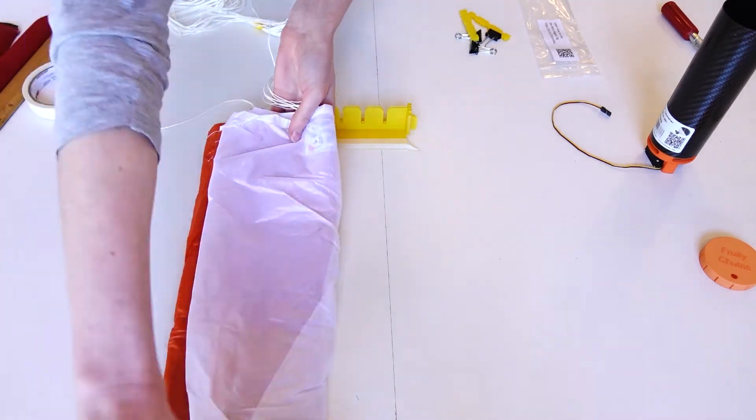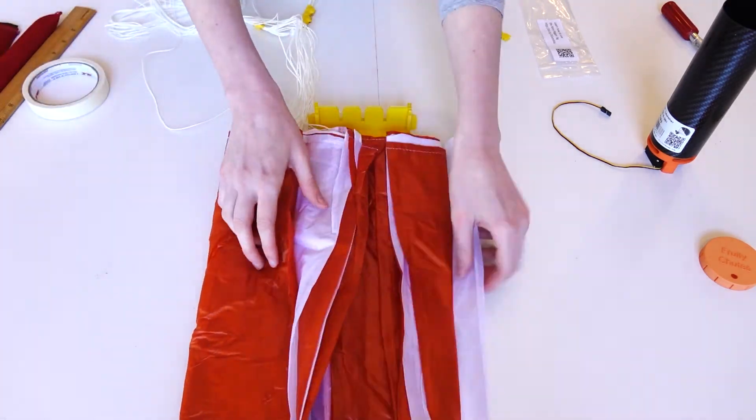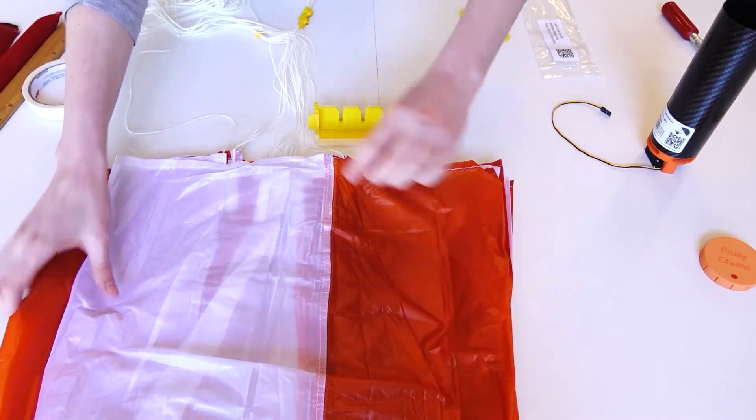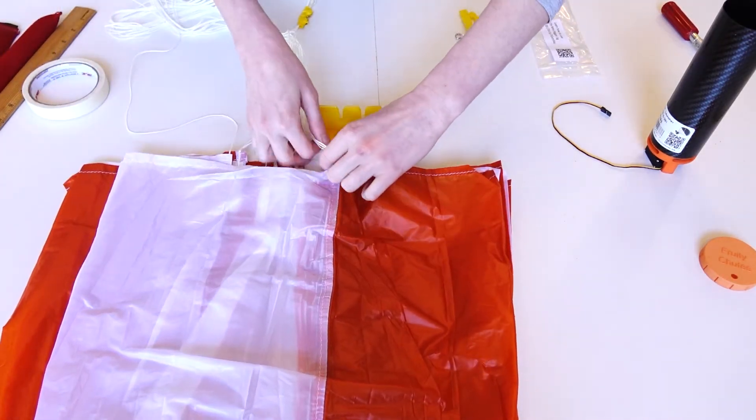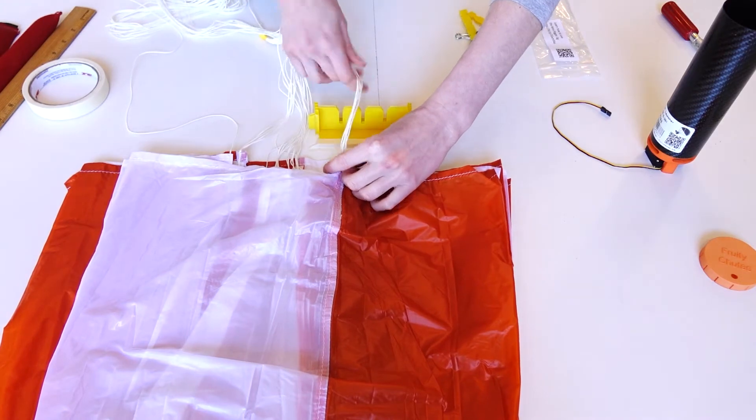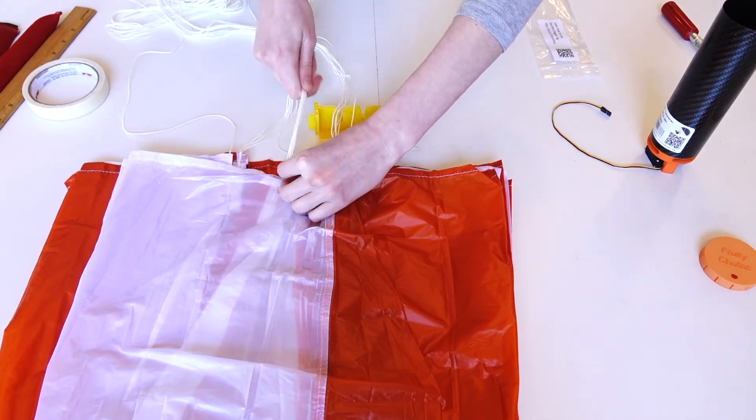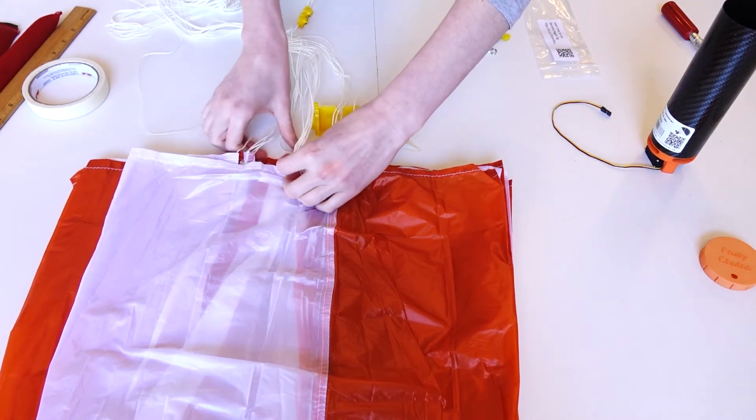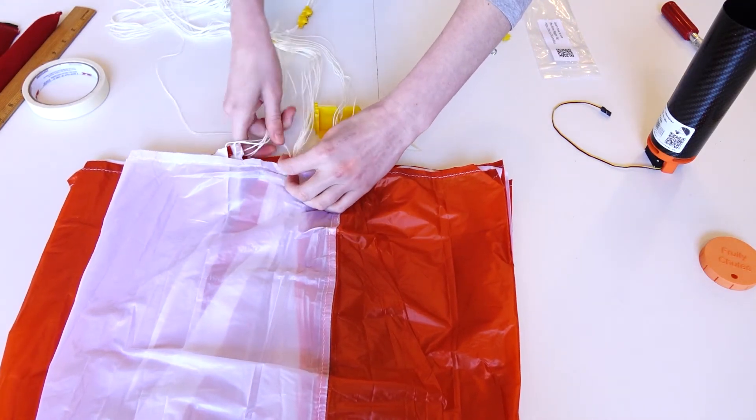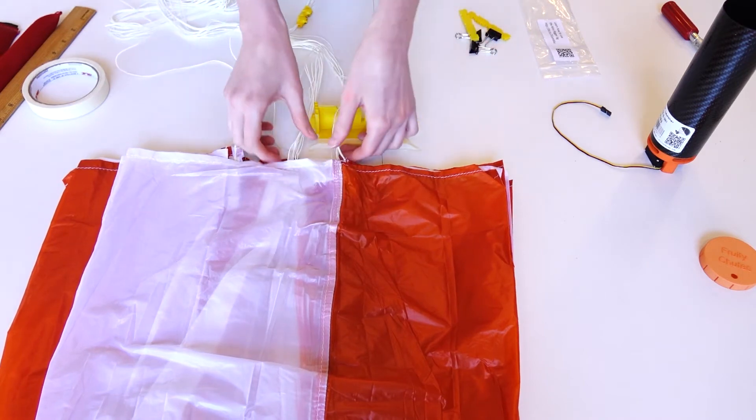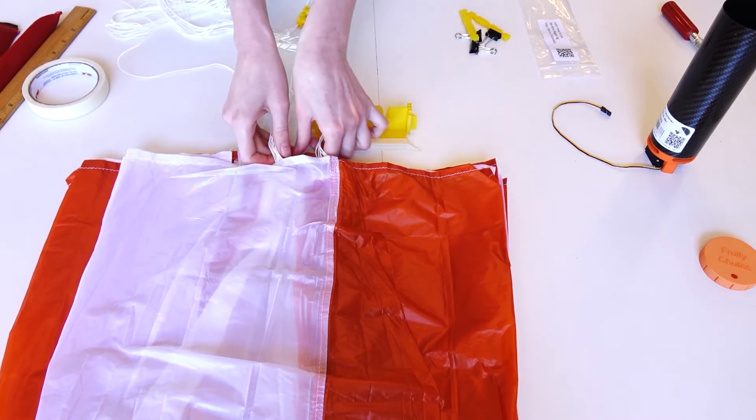Carefully unfold the canopy and take note of the three groups of lines, one connected to the interior crown and two connected to the exterior skirt. Place each group of lines into a separate section of the divider.